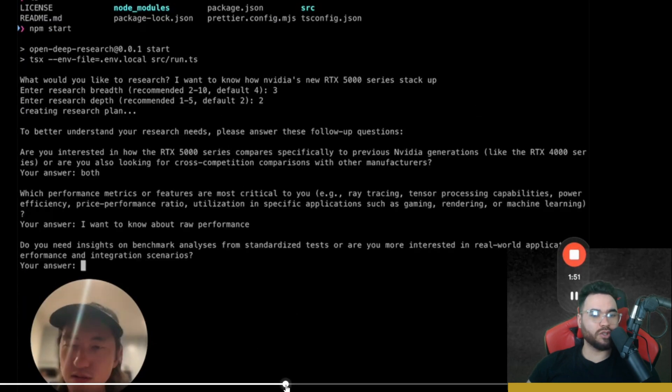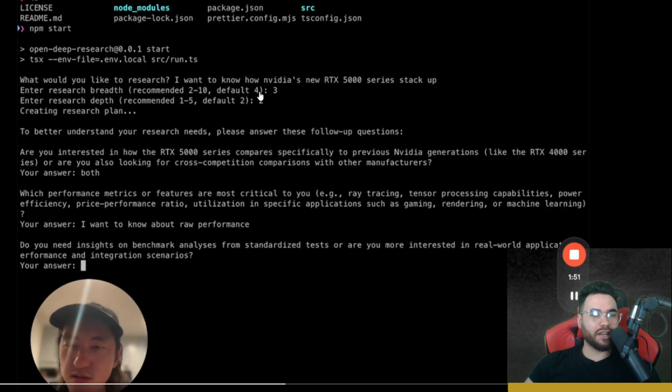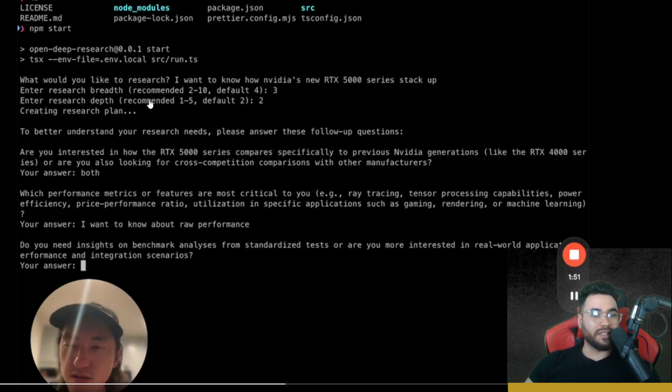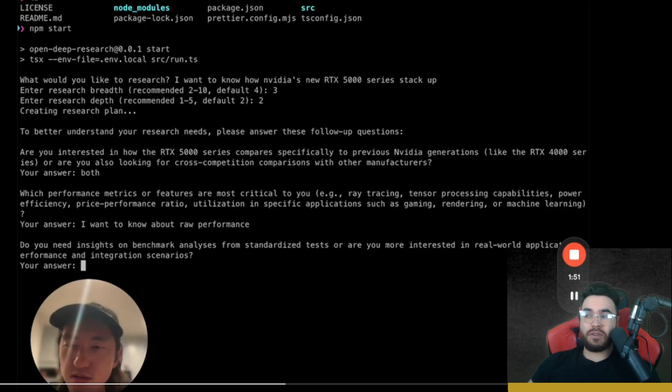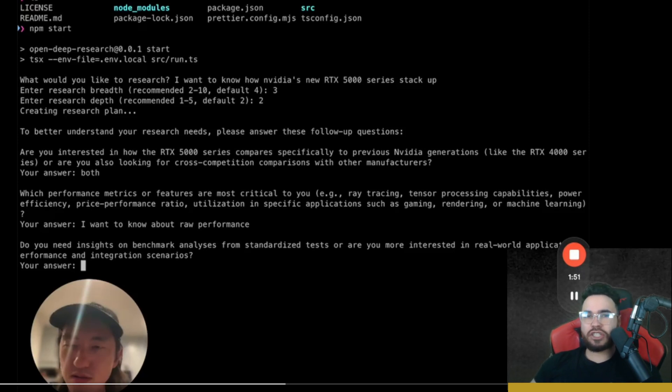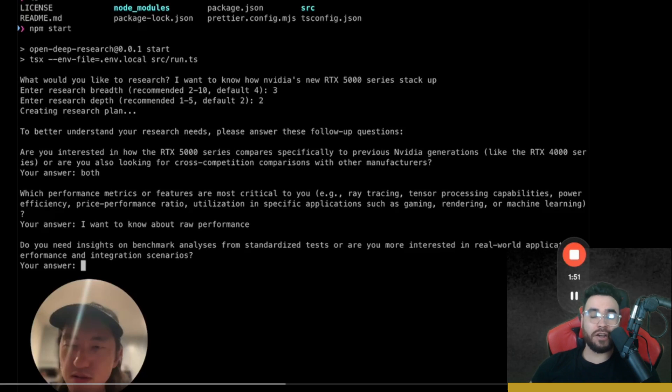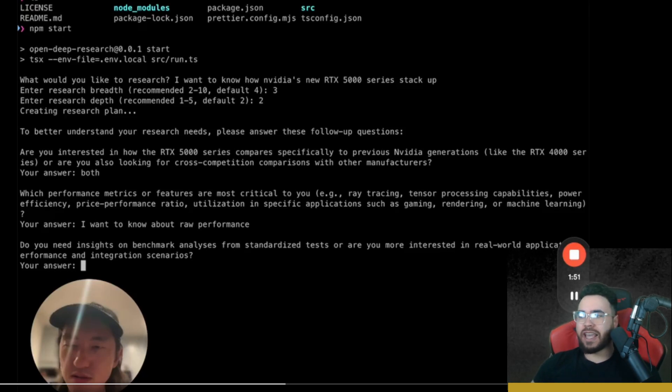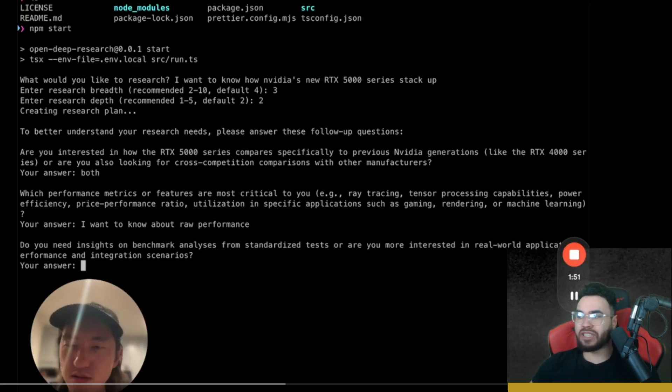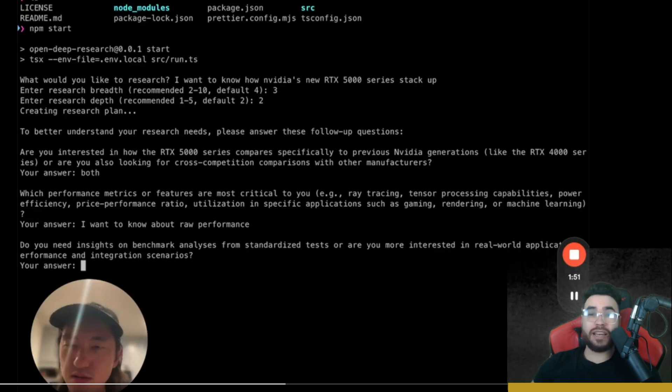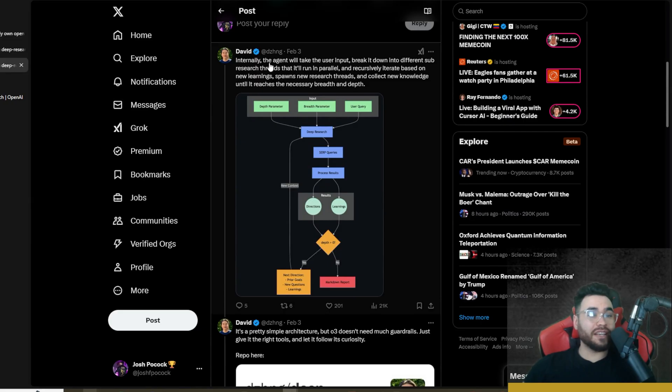He talks about how you can put the options of breadth here like three or depth right here. Think of breadth about gaining a wide range of knowledge, skills, or perspectives across many different areas. And think of depth of achieving a profound level of expertise or understanding in a narrower area.